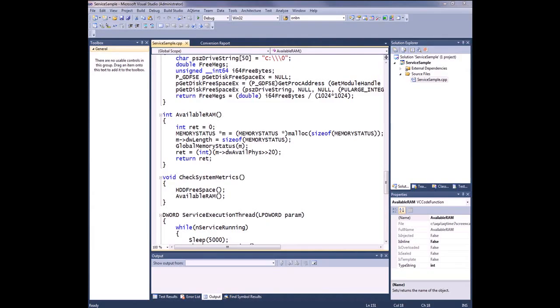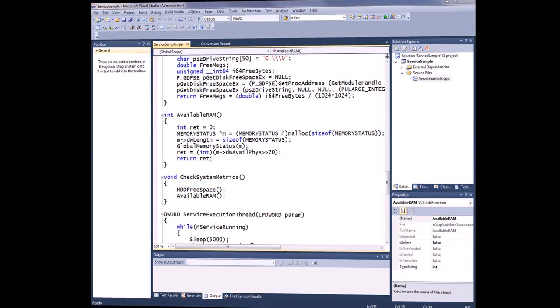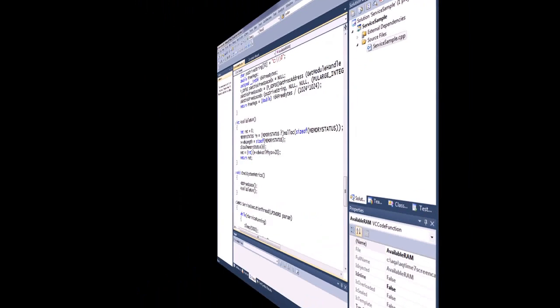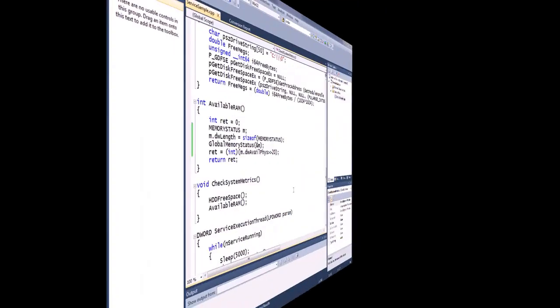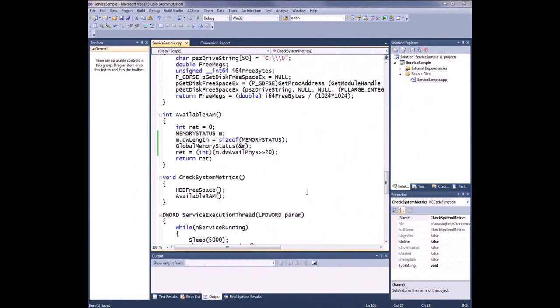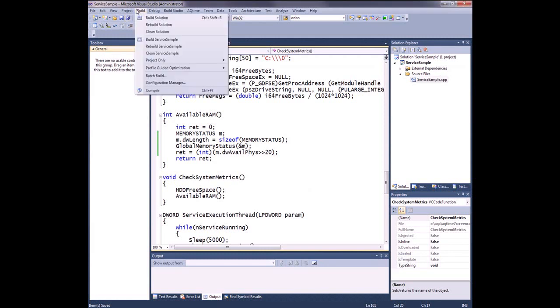I've already opened the service sample solution here inside Visual Studio. Now I'm going to change the available RAM function so that it allocates memory for the memory status structure statically. I'm going to make some tweaks really quick here. I fast forwarded a bit, just made a few tweaks to the code. Now I'm going to save my changes and rebuild my application.